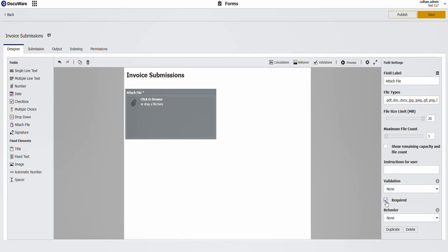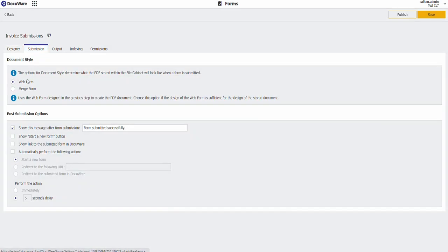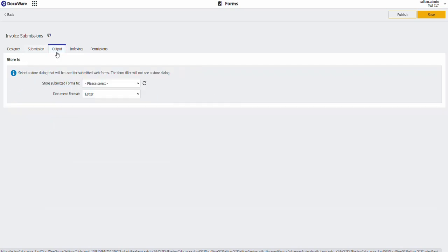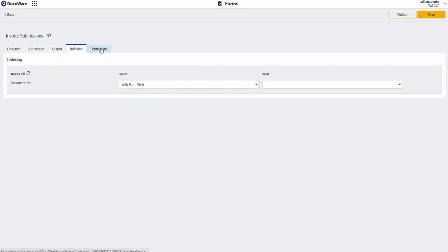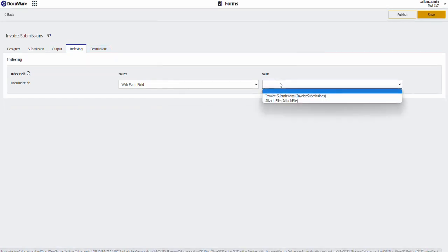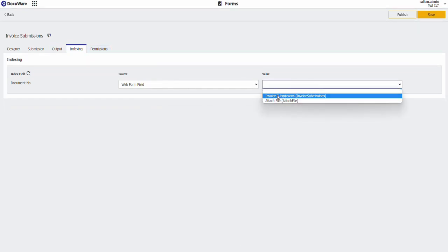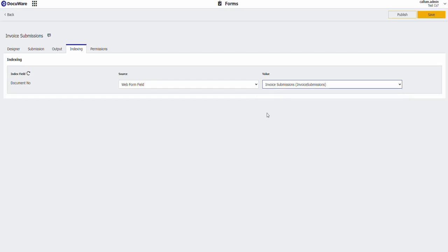Make that required. And under the submissions, I'm just going to use a web form and my output is going to be to the invoice submissions filing cabinet. Indexing doesn't really matter, but call it whatever you want from in there.